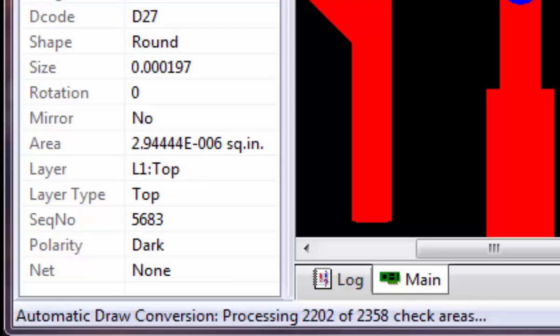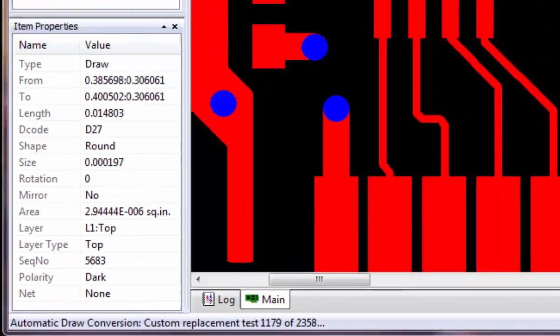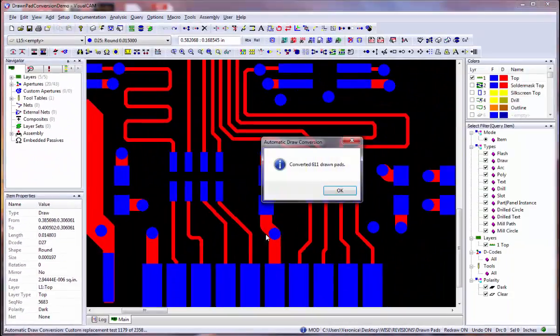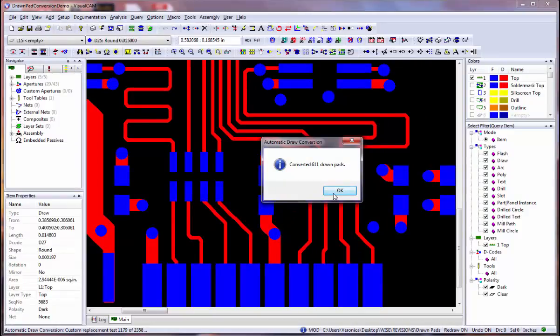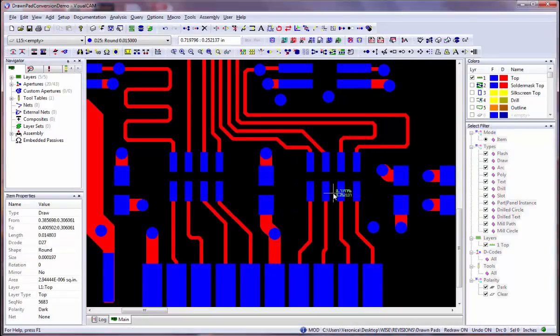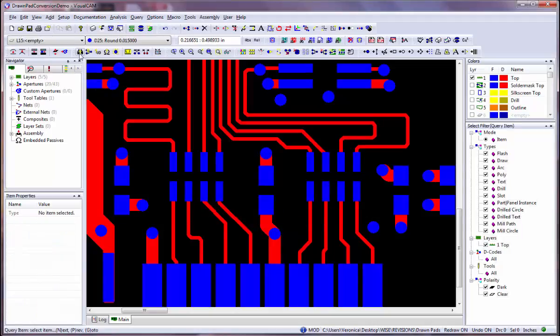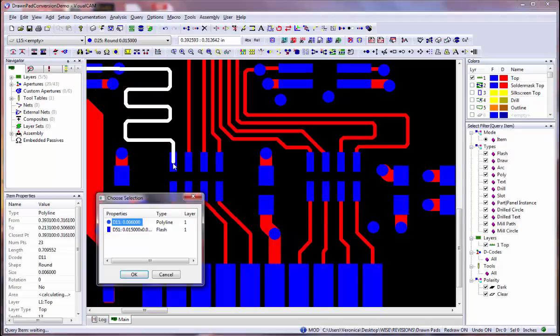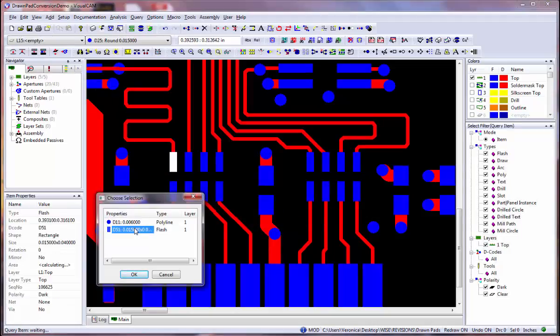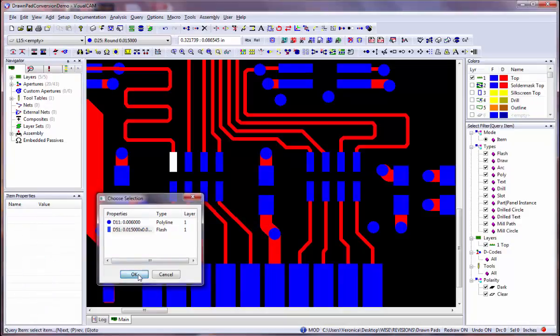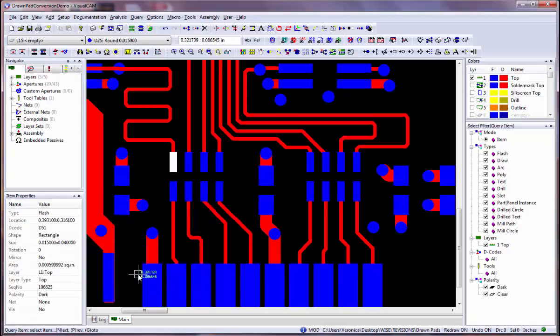The status bar will show you the progress of the conversion process. When the process is complete, a message is displayed. Click on the OK button to continue. If you selected the Window Control Layer Data option, you may select another area to process, or press the Escape key to end the function.